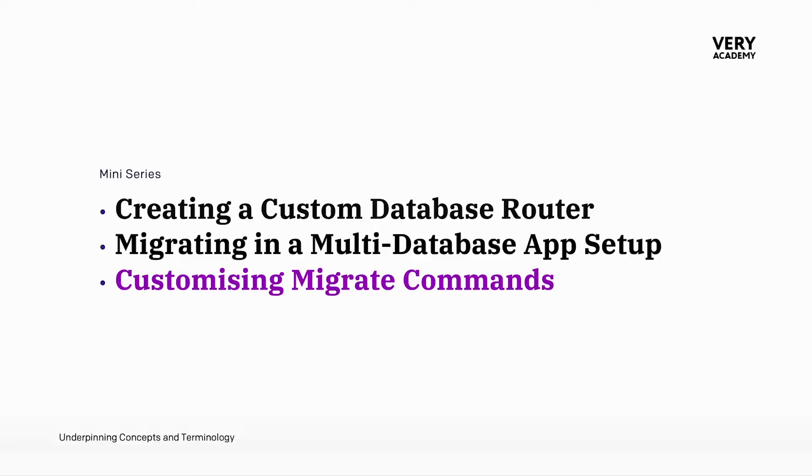So you're probably wondering why I'm going to show you how to do something that is not necessarily recommended, and that is to customize a built-in command. In this case, we're going to customize the migrate command.